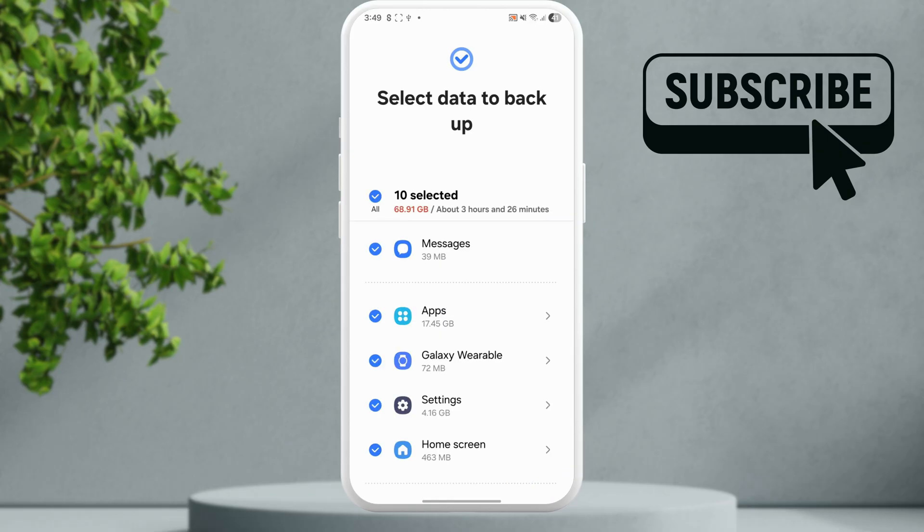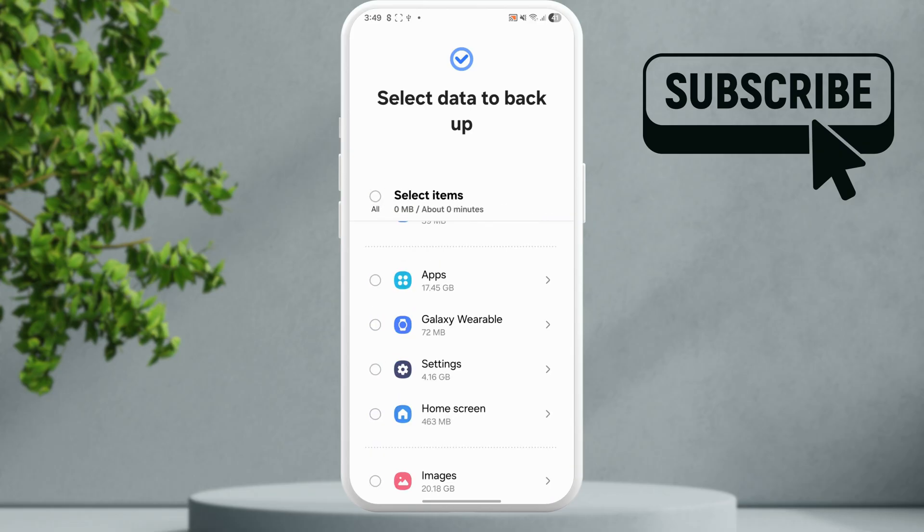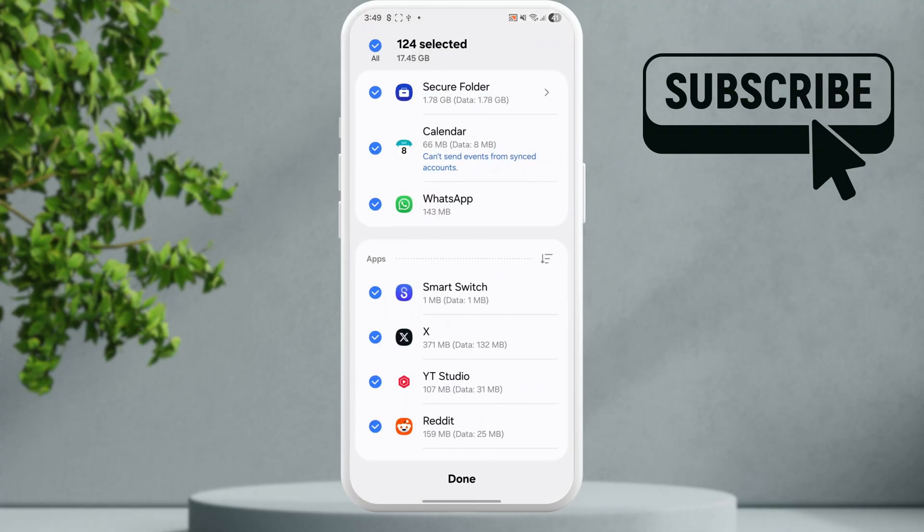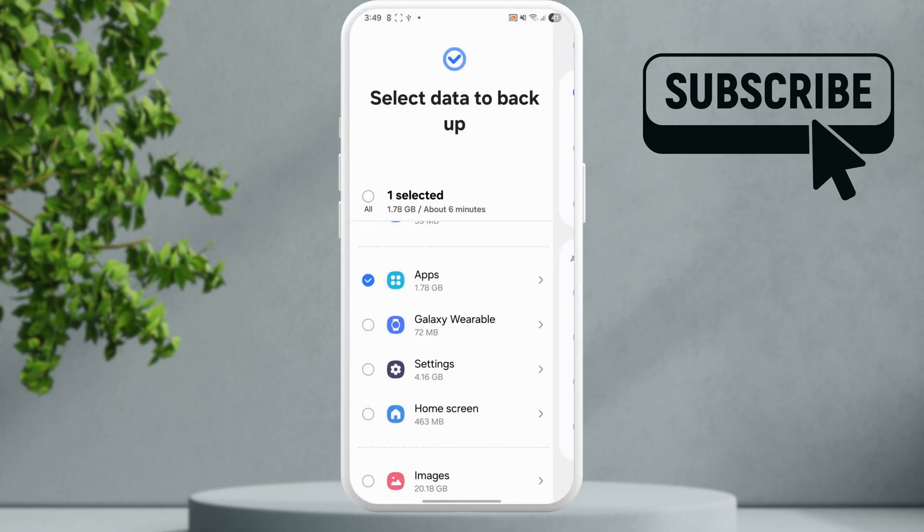Here uncheck everything. Tap this arrow next to the apps option. Now here uncheck all the apps and select the secure folder only. Tap on done.